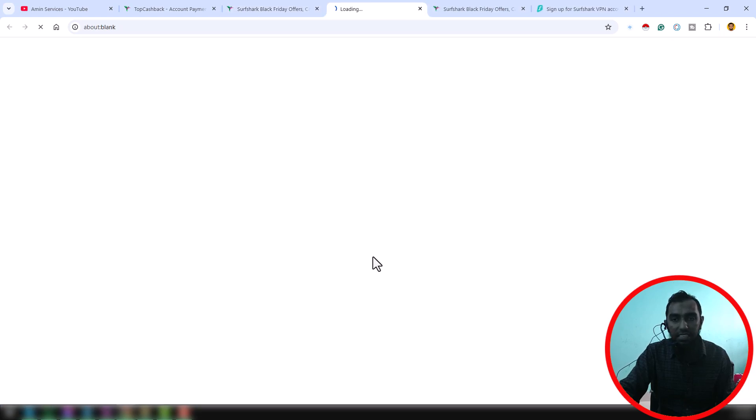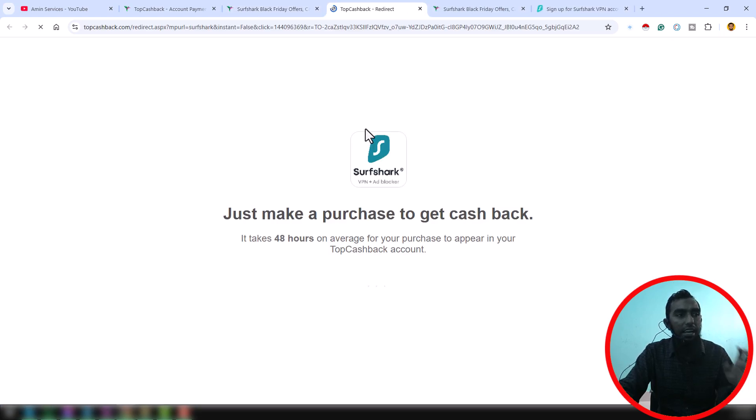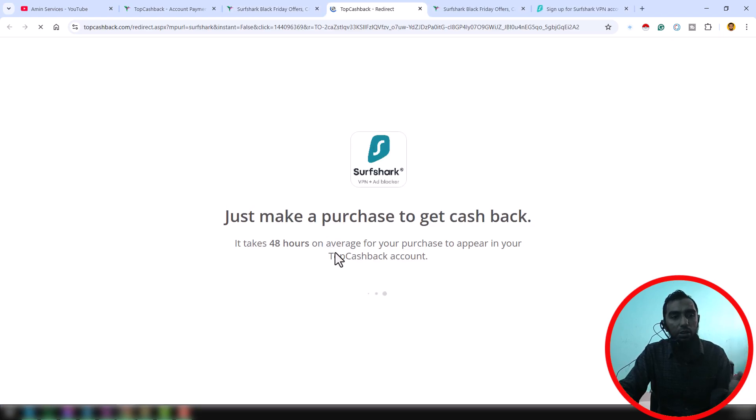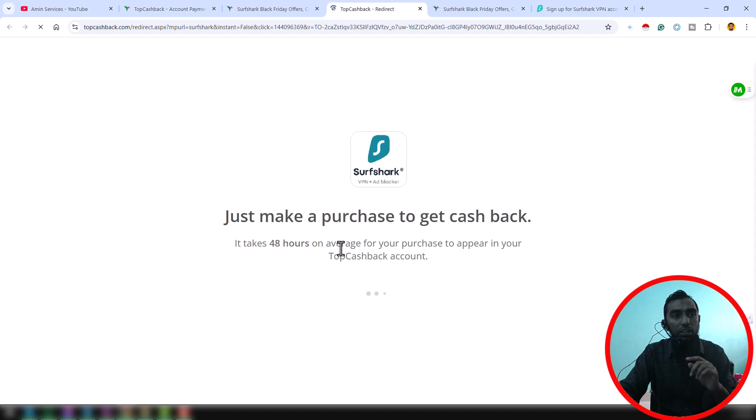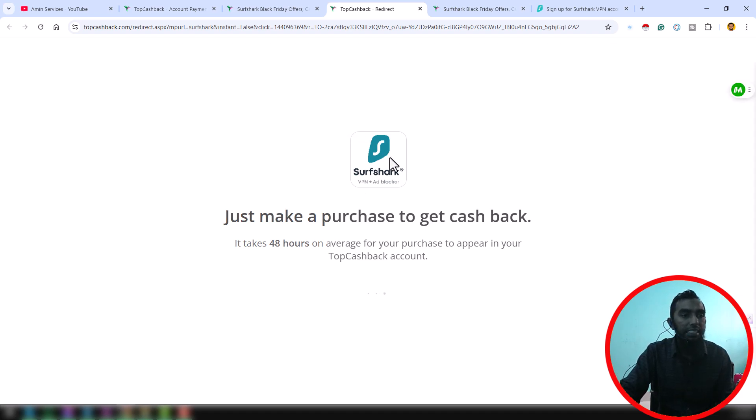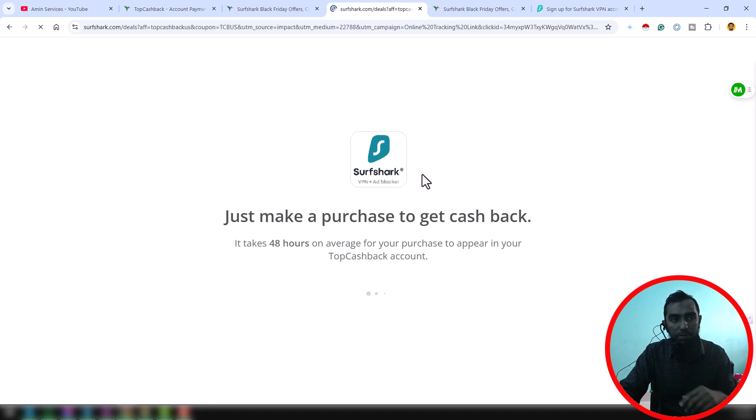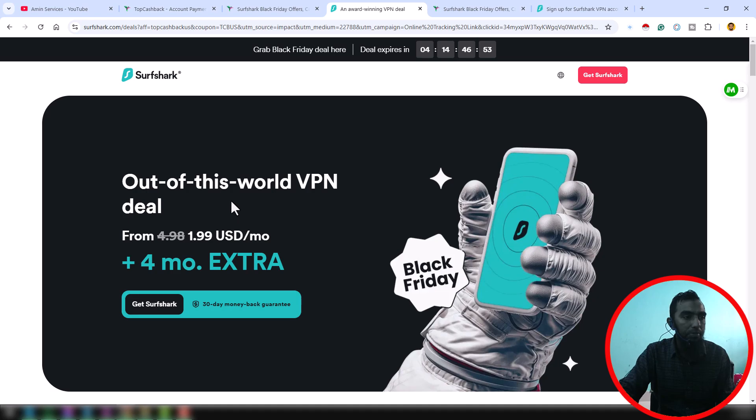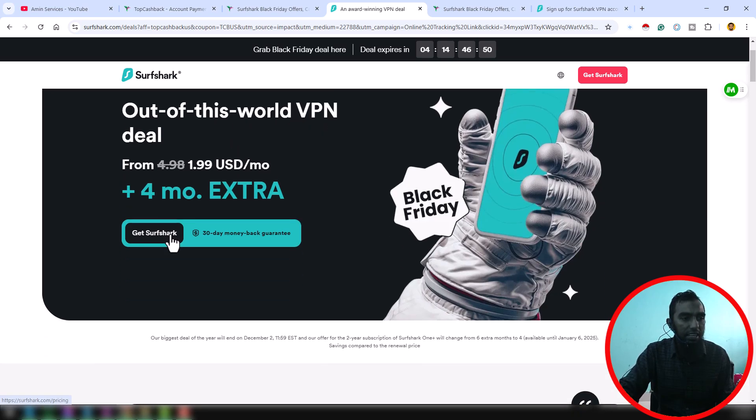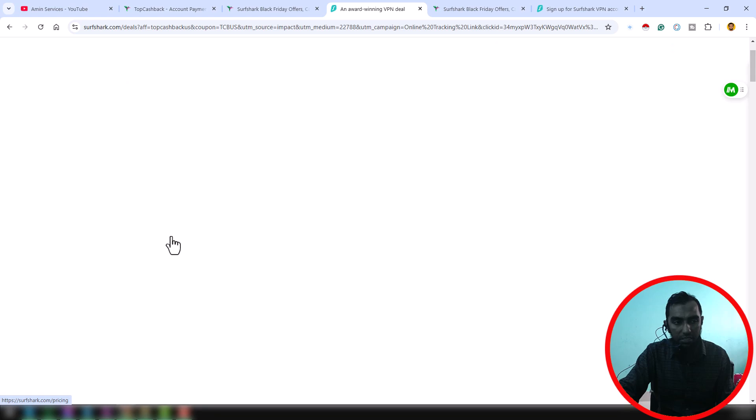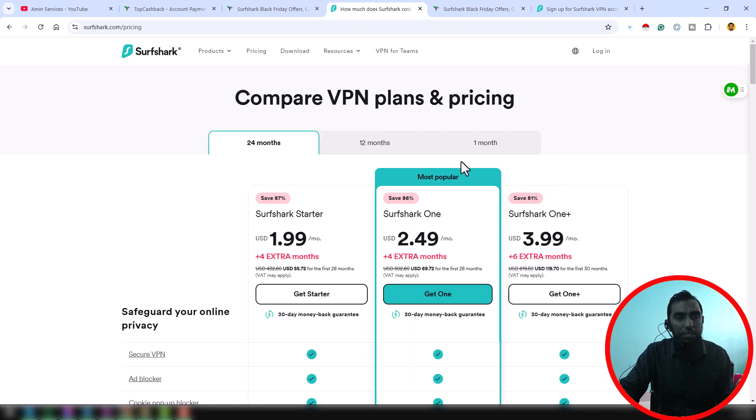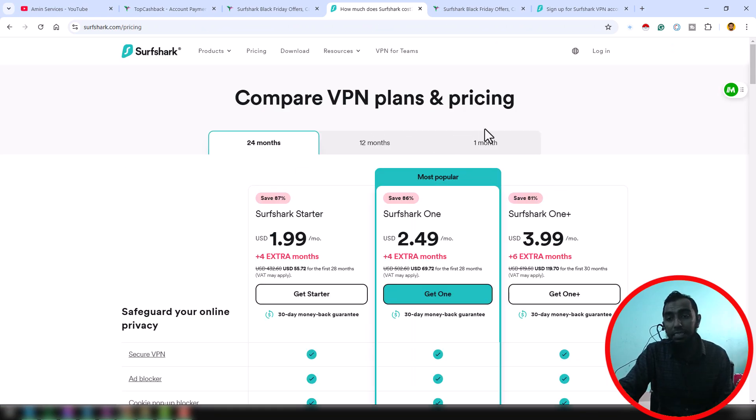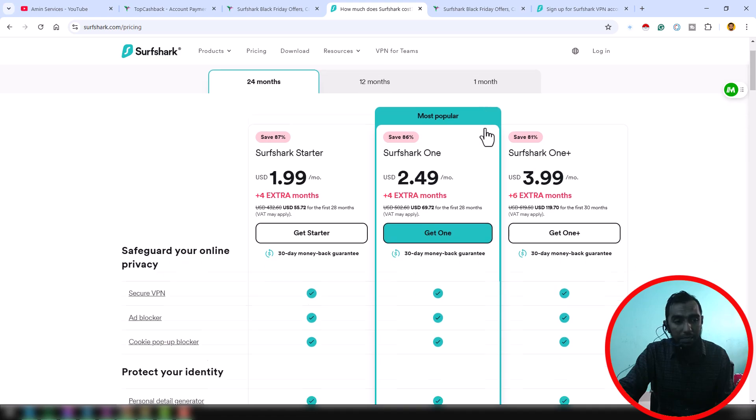I just click on here and this link will redirect you to the SharpShark website. Okay, it is just going to the SharpShark website and you can see all details here in that place. Just click on here Get SharpShark, and then it will go you to the planning and pricing page.